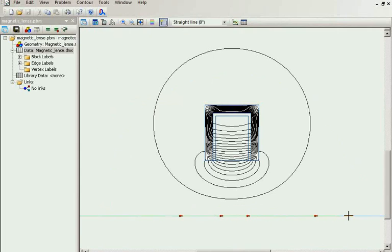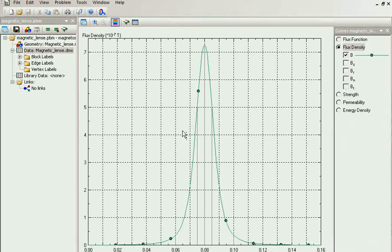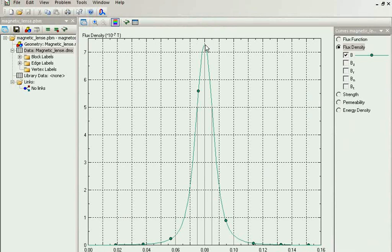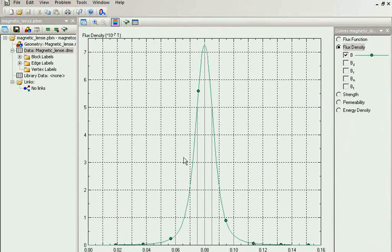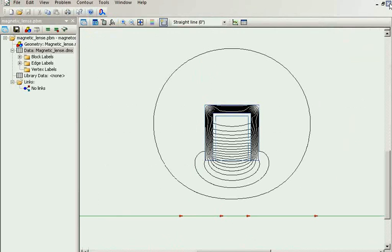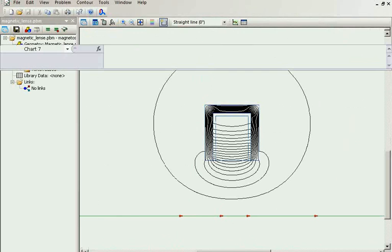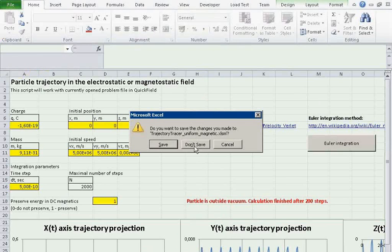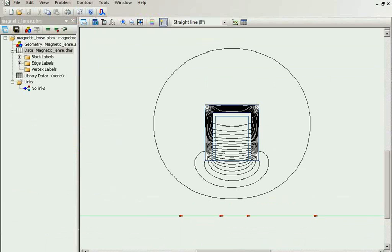Let's take a look at the field distribution on the axis of rotation.